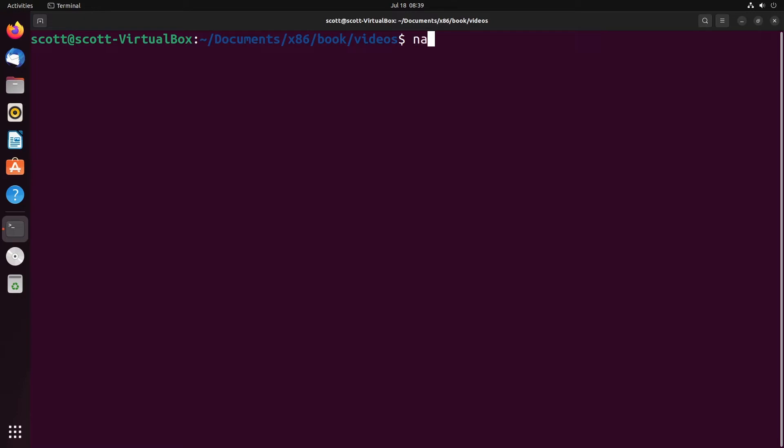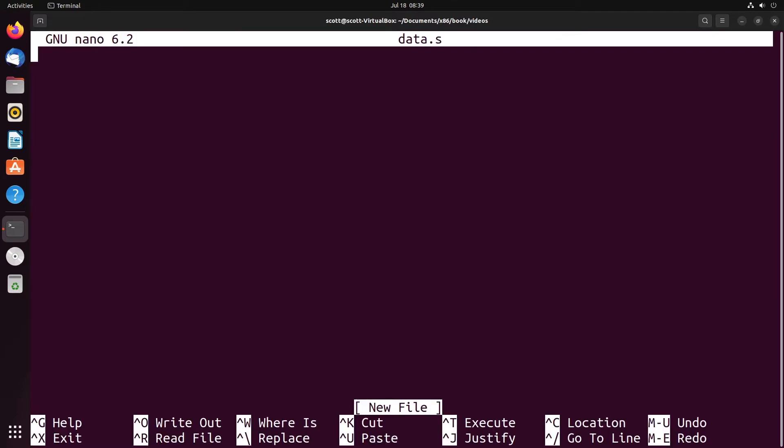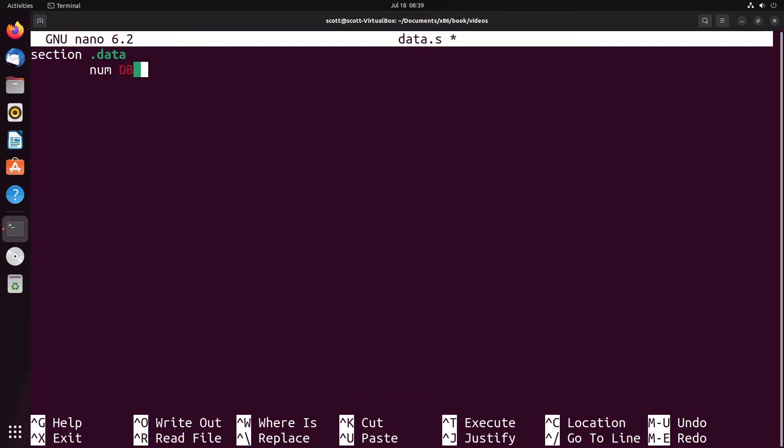What I'm going to do is I'm going to create a file called data.s and I'm going to create a section for data in it. I'm going to declare two variables here. I'm going to declare num, which is going to be a byte of value one, and then I have num2, which is going to be a byte of value two. So we have two bytes declared here, one with a value of one, one with a value of two.